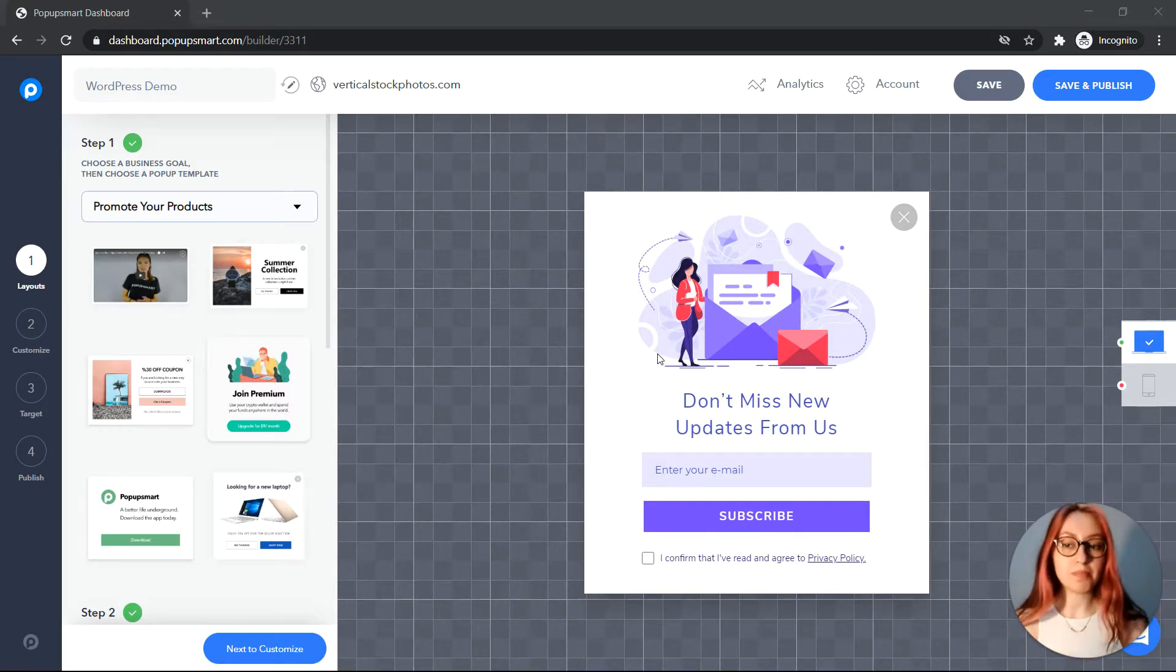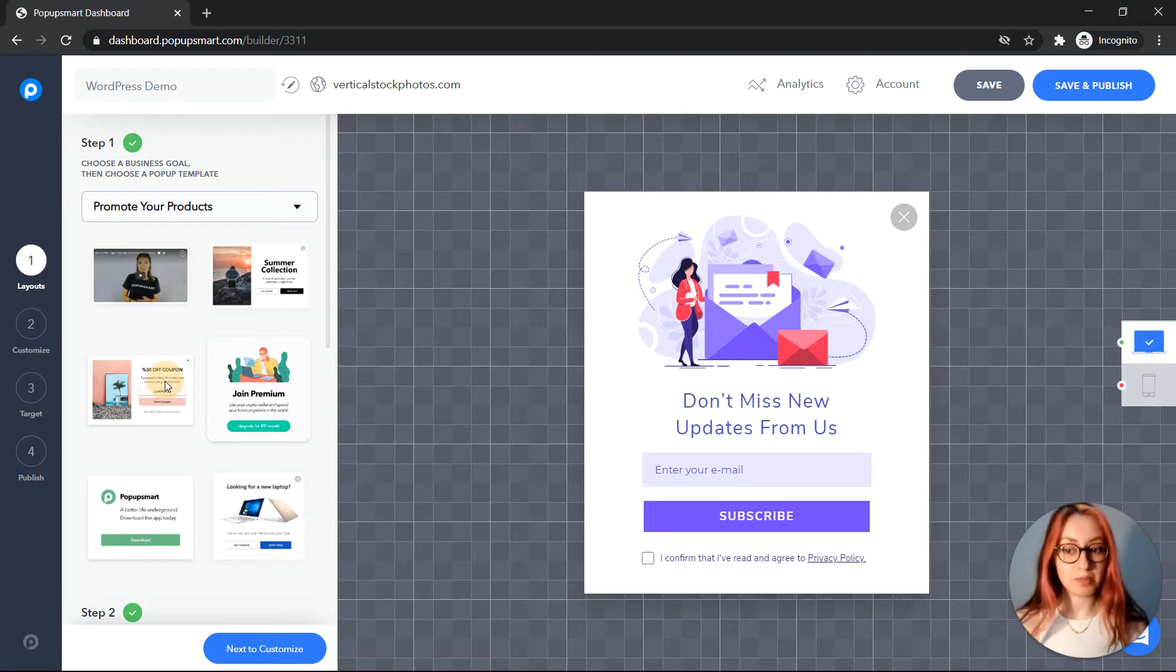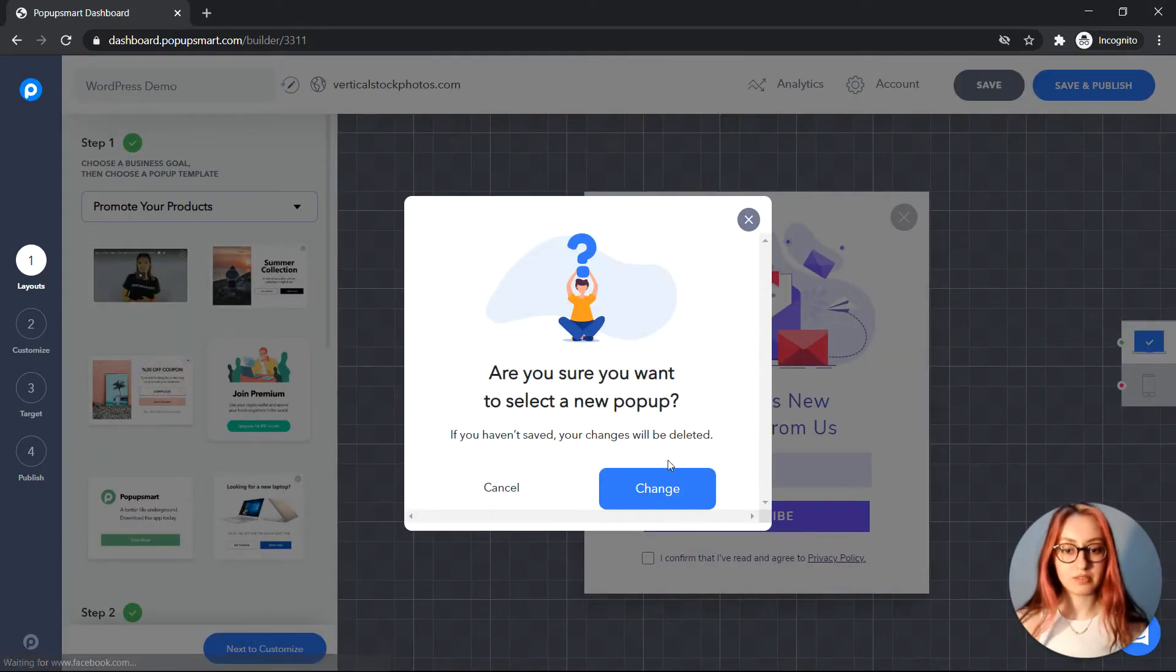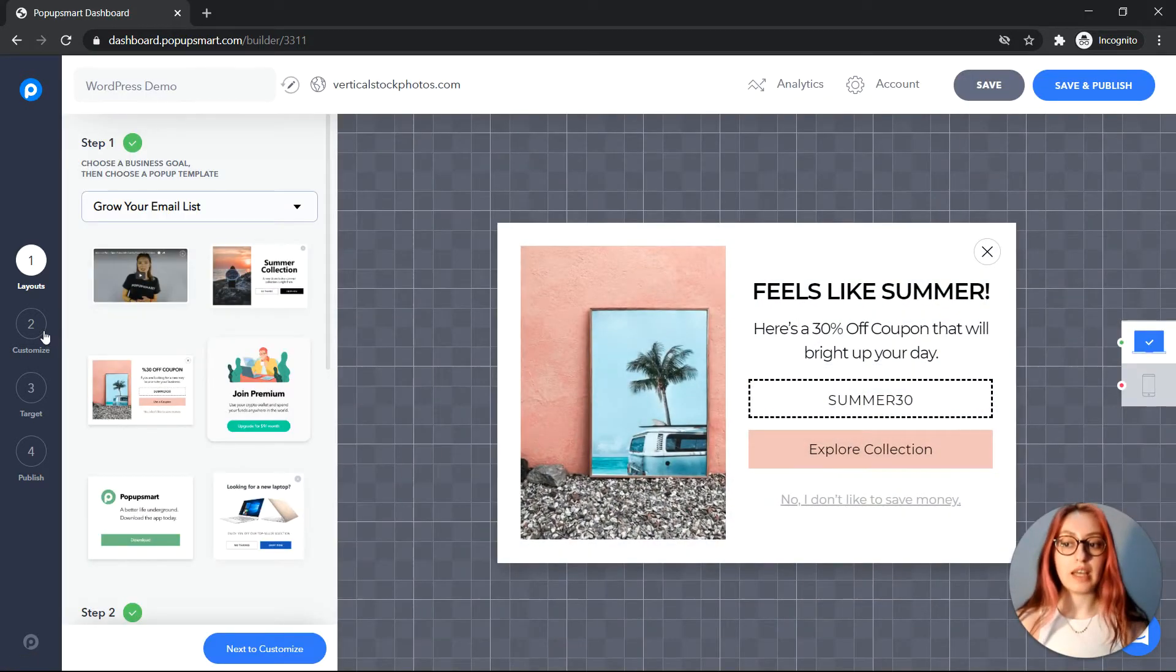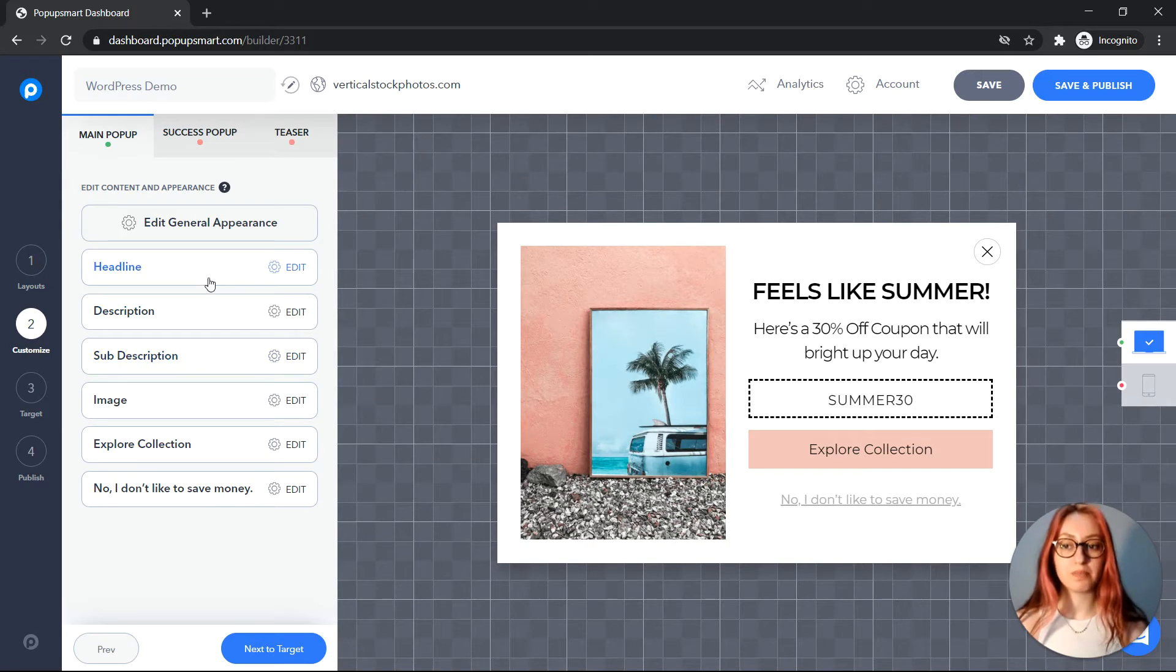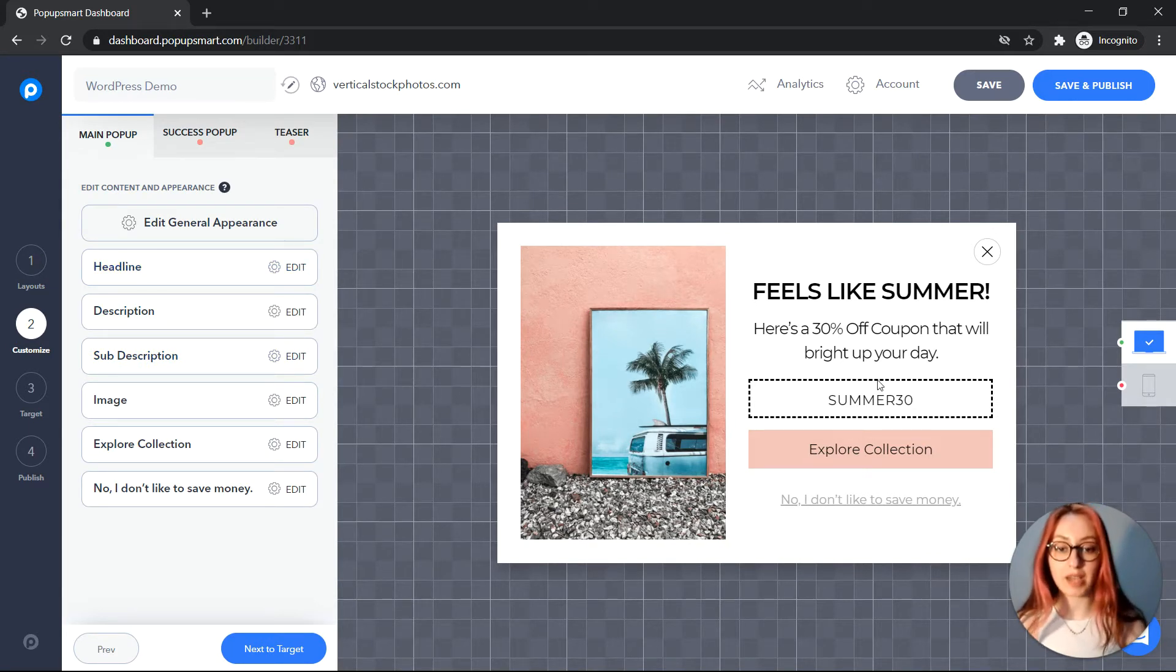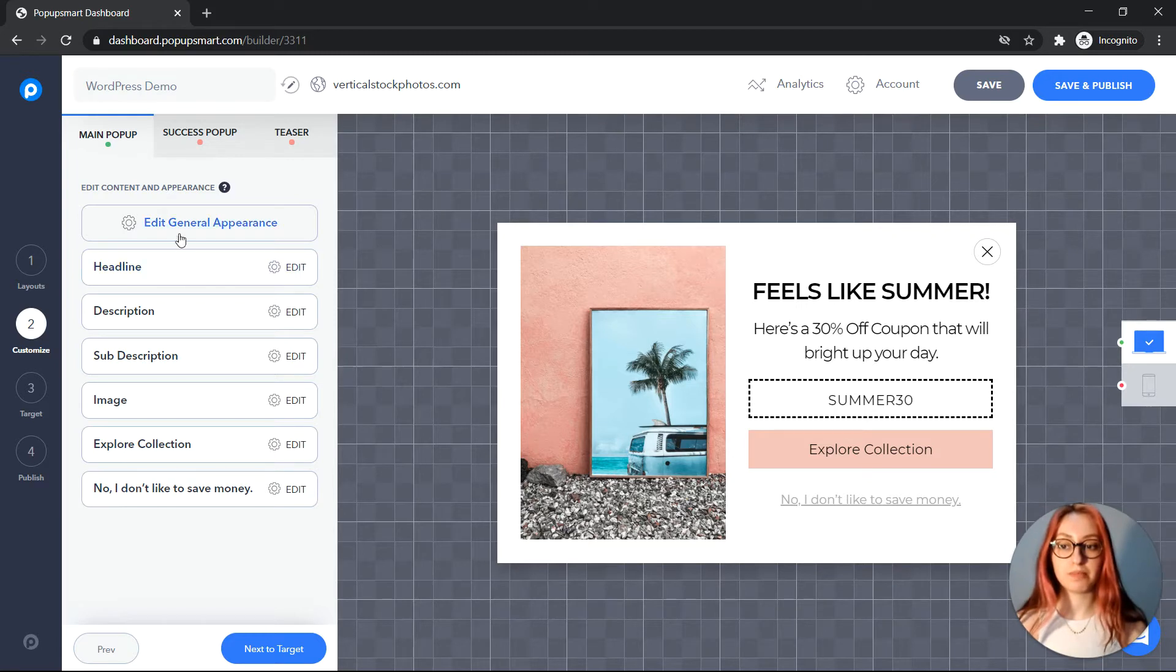On the pop-up builder first you will need to select the pop-up template. Then you can fully customize your pop-up. Basically you can change and customize everything you see on your pop-up.